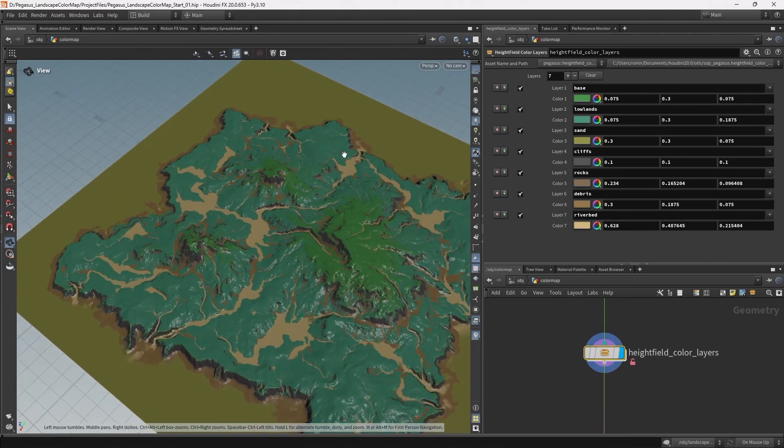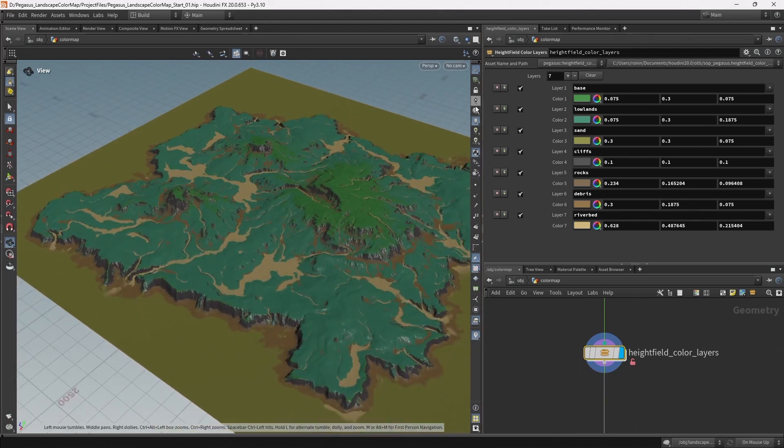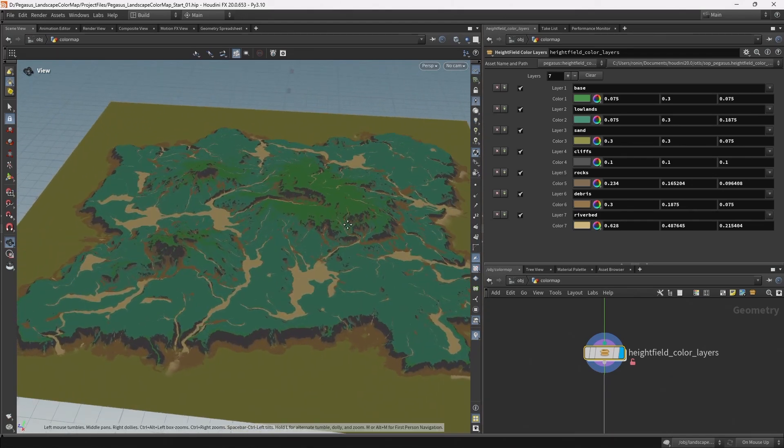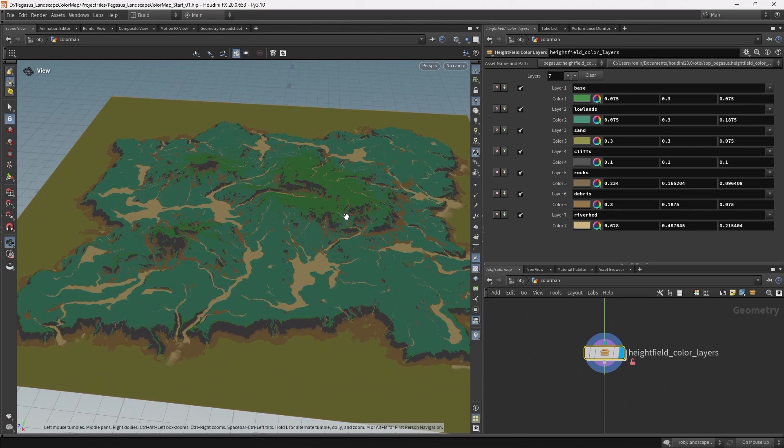We've now created a flexible tool for starting to create a color map for our height map. In the next video I want to go through some tips for picking colors and also working with the color picker inside of Houdini.